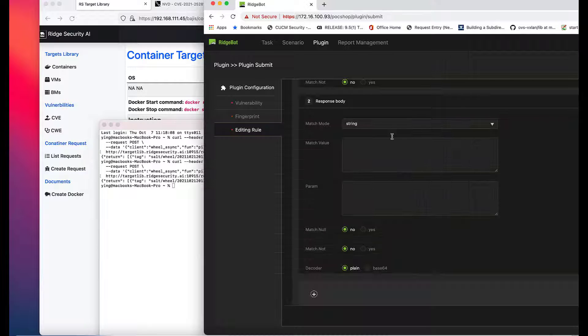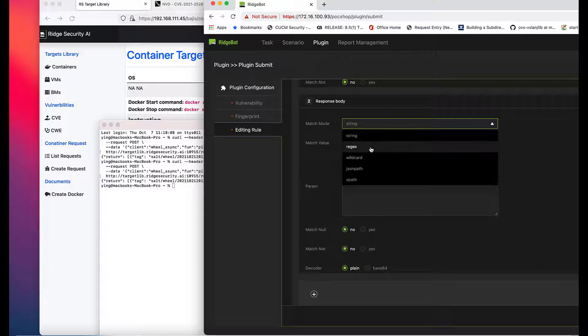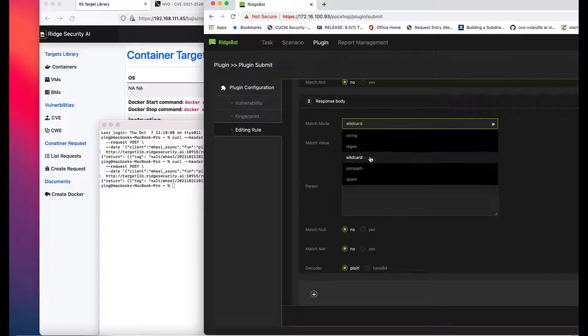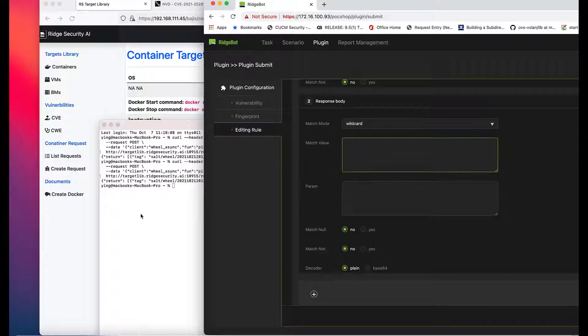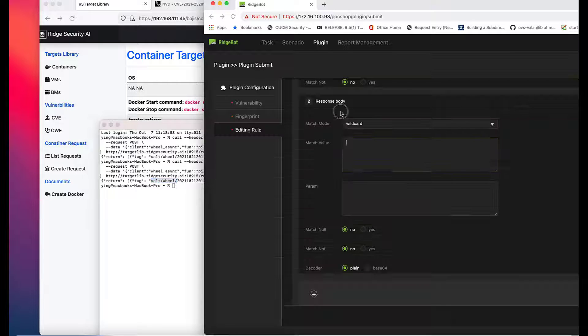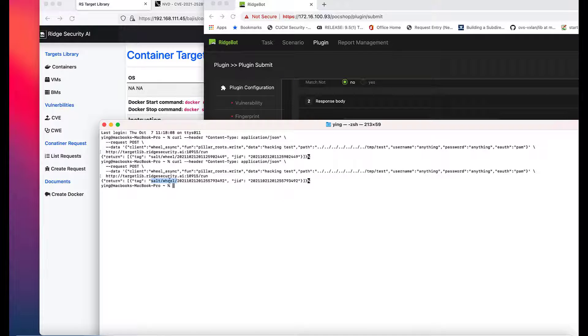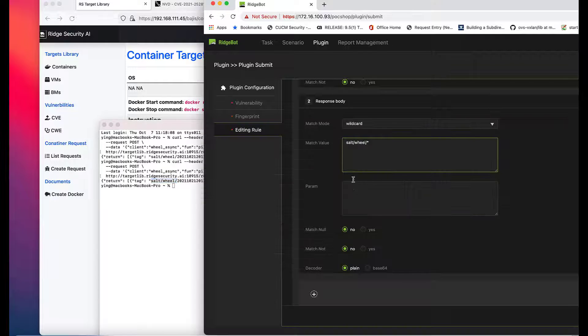How do you know it's a wildcard matching? In this case, if you run curl command twice and observe the return message, strings after salt slash wheel are changing, which indicates the strings after salt slash wheel are wildcard.